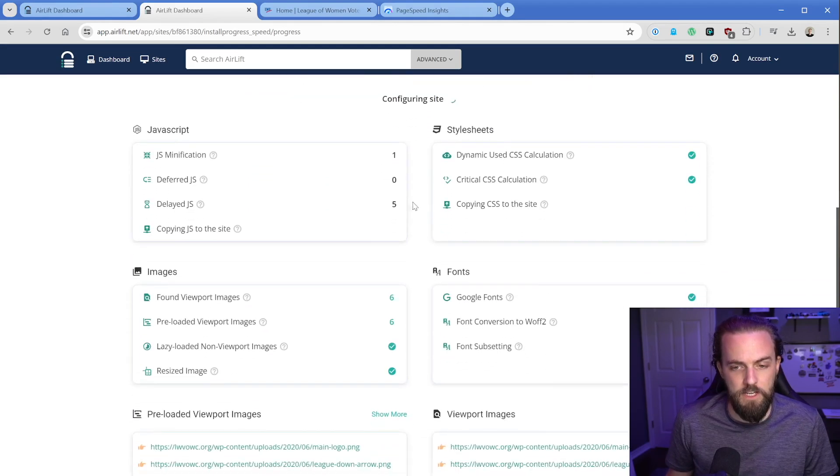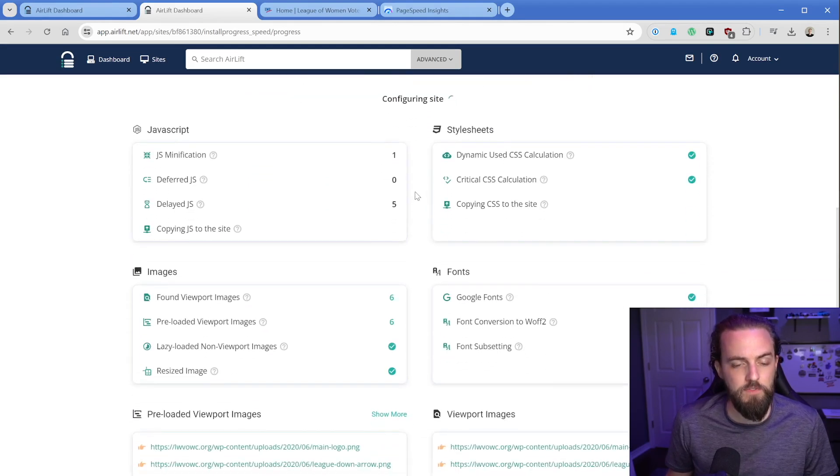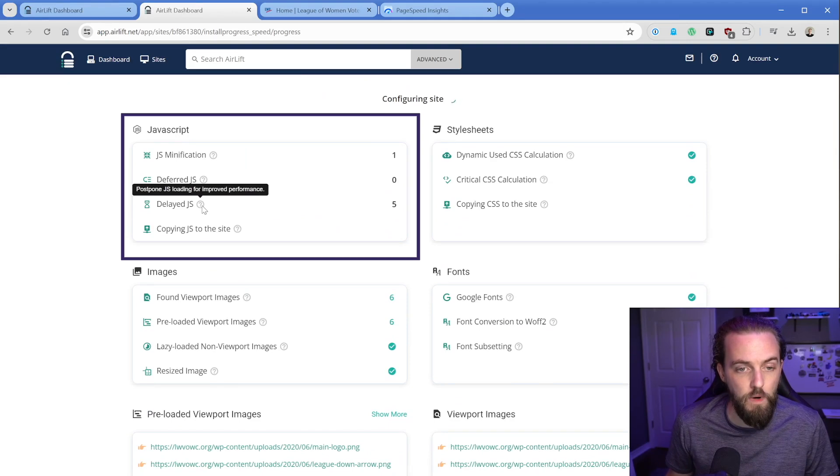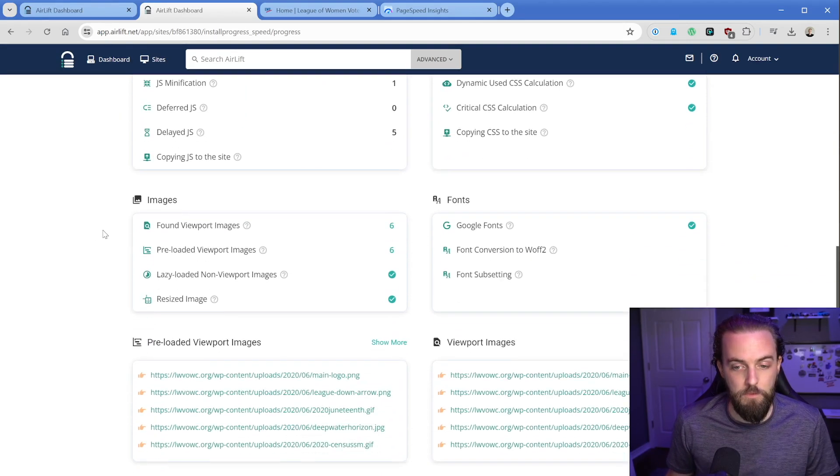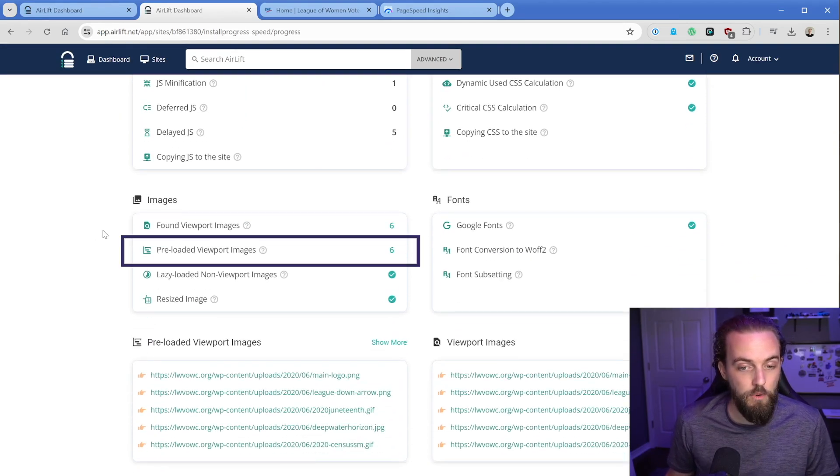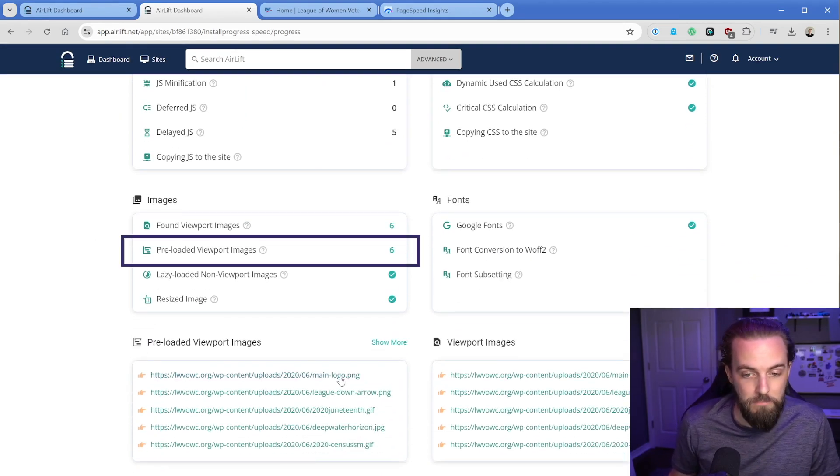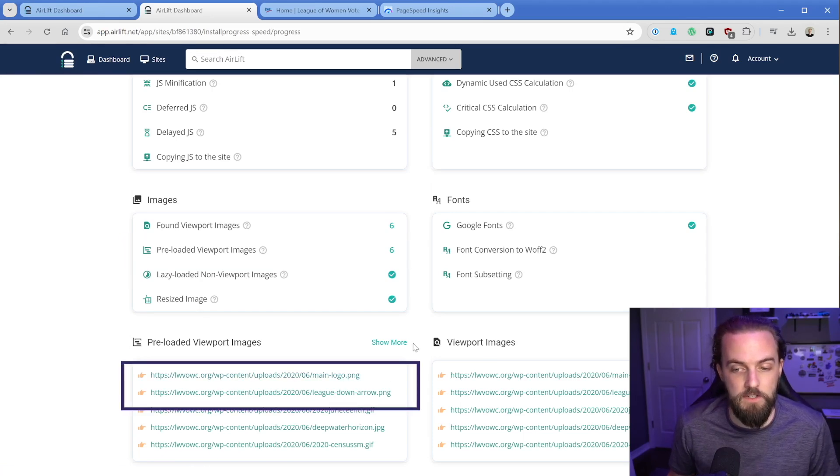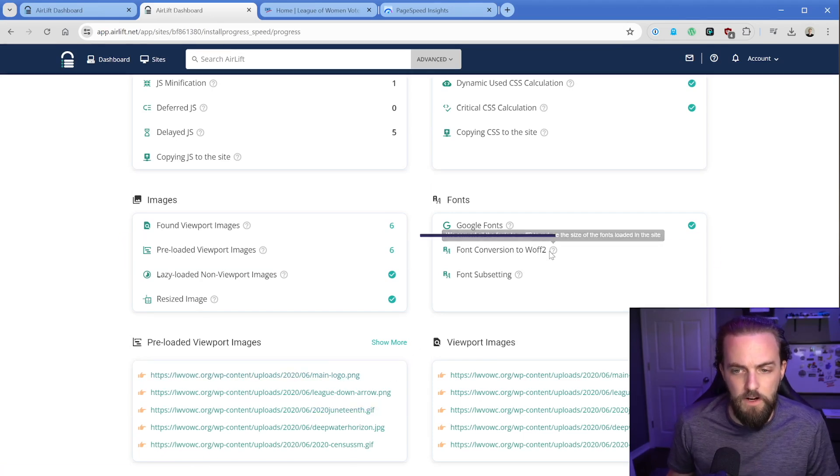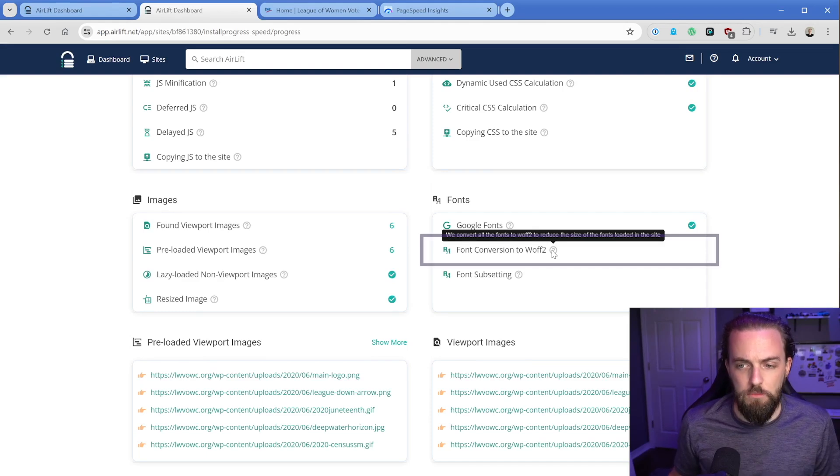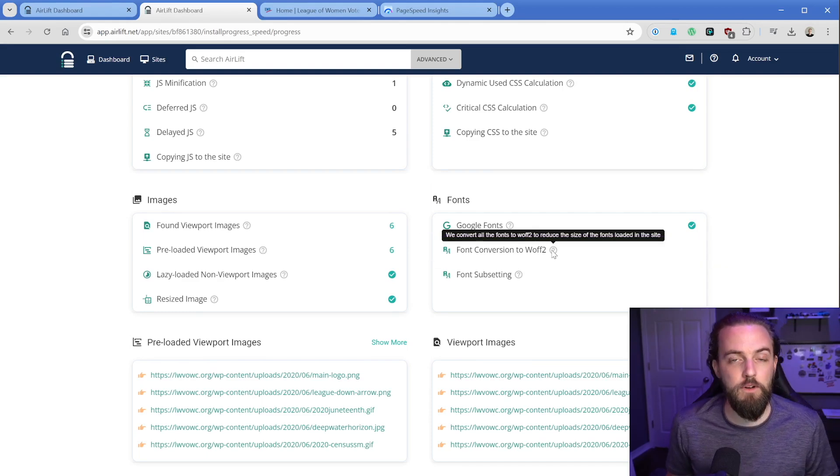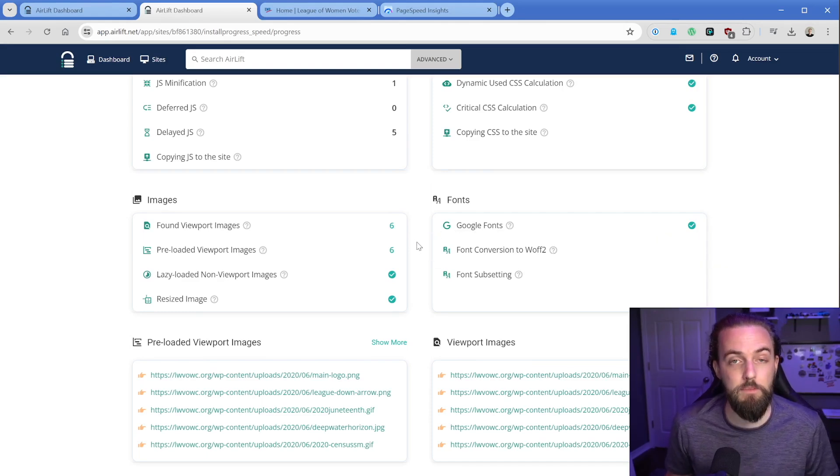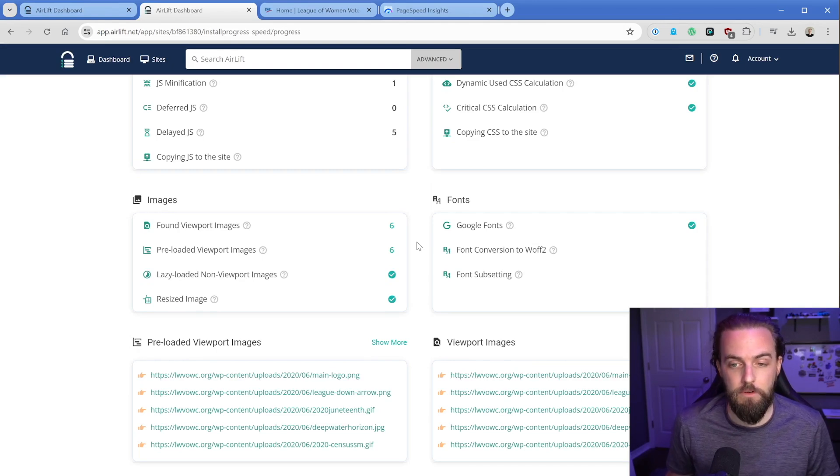If we scroll down, it looks like it's doing some things for us here, like JS minification, delaying some JS. There's some other really cool things here, like pre-loading viewport images. So our main logo and a couple of these other things, like our blog featured images, it's going to take our fonts and convert them to a WOFF2. I assume that means it will load our Google fonts locally, which is pretty interesting. We'll see how that works, especially because this site was built with Oxygen builder.